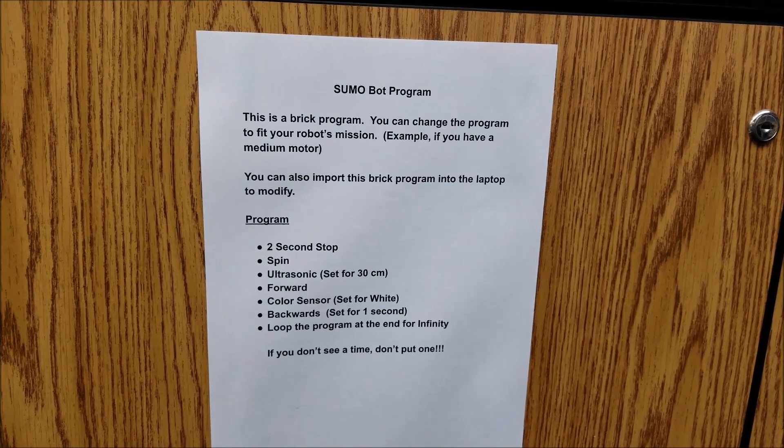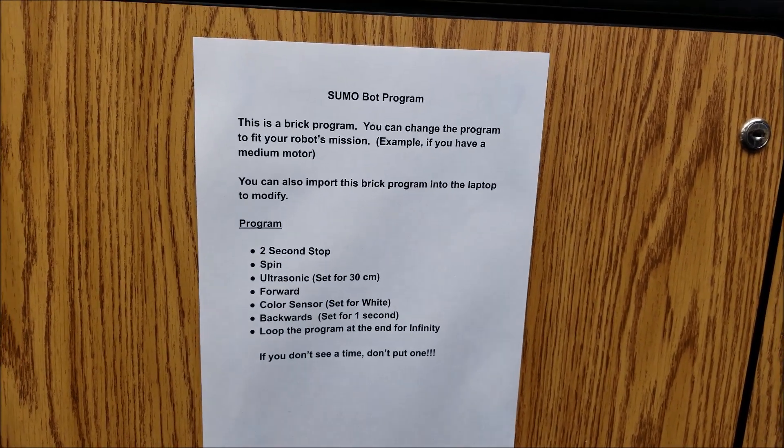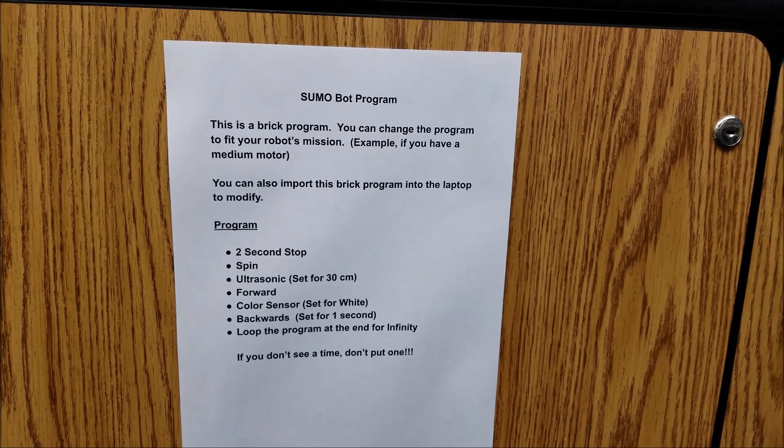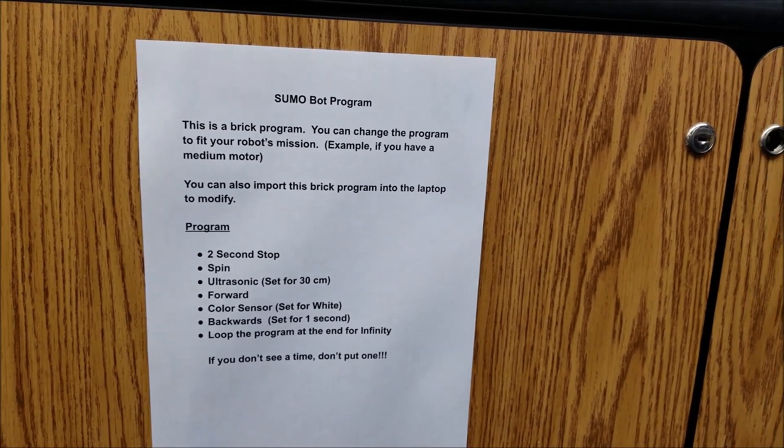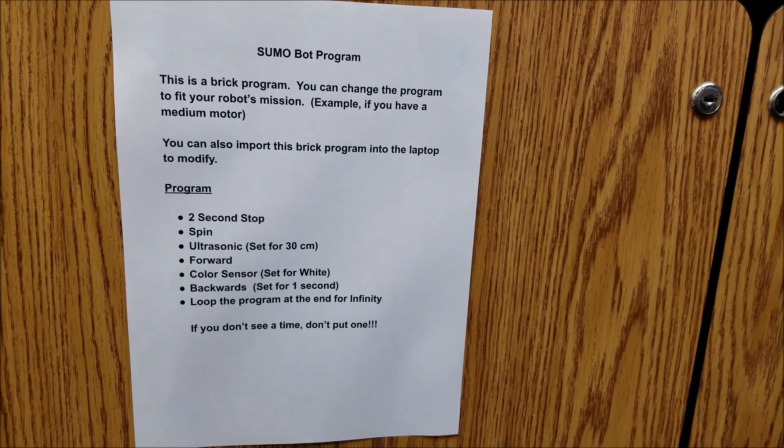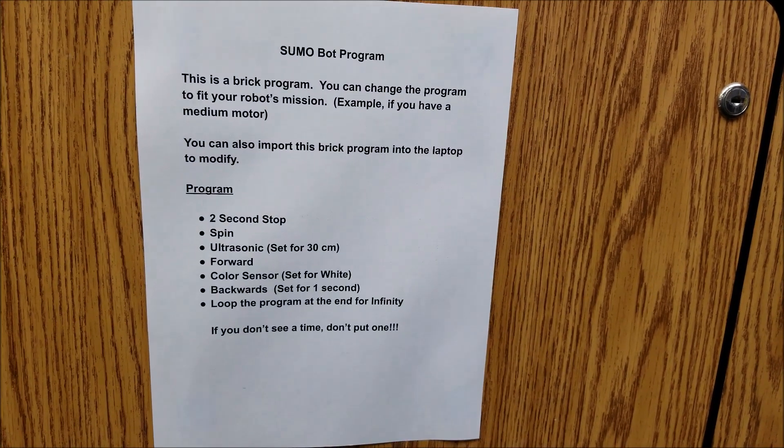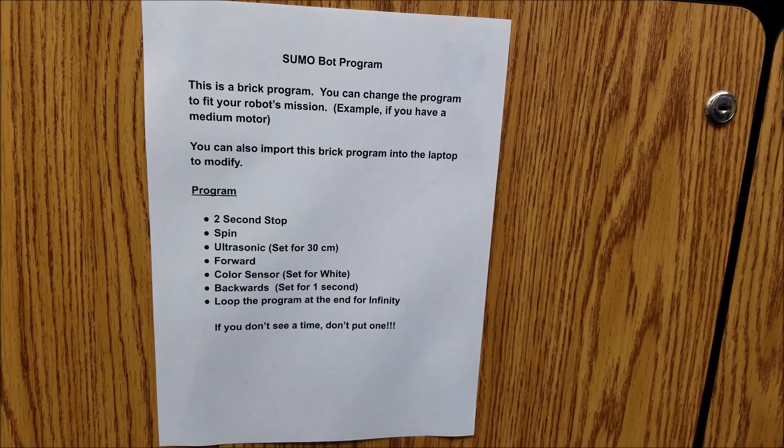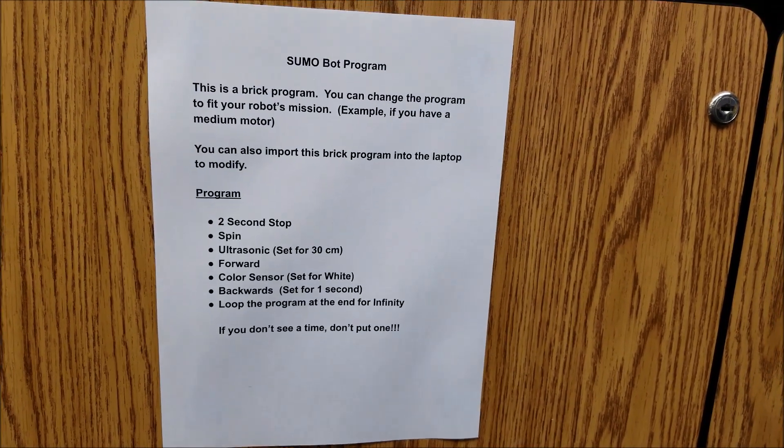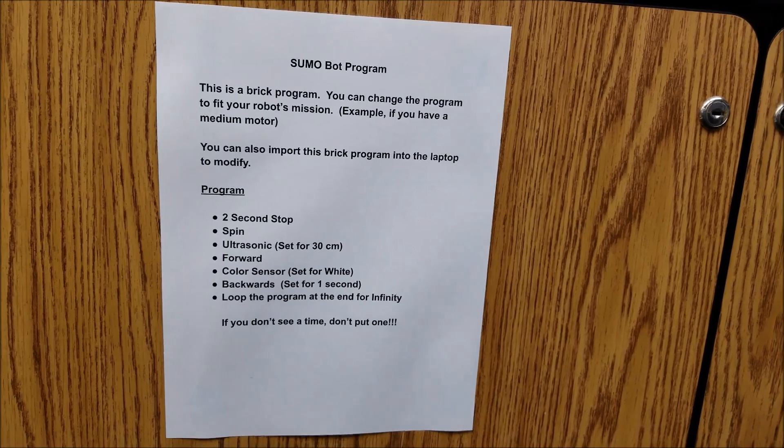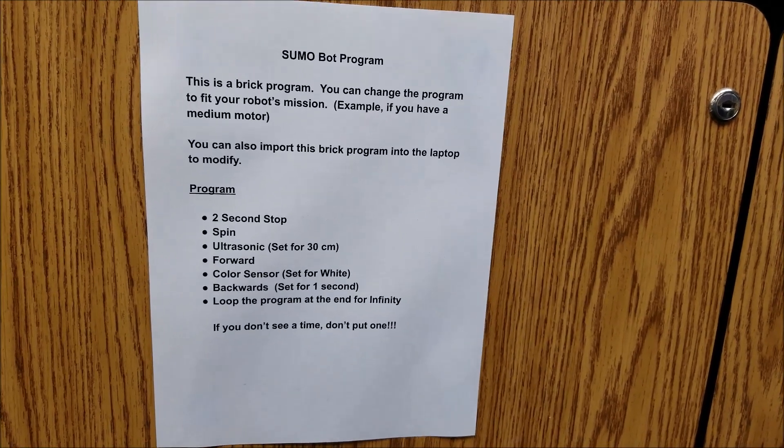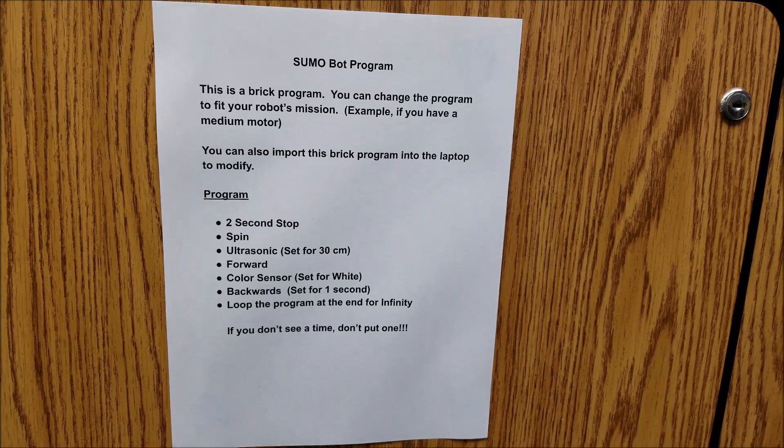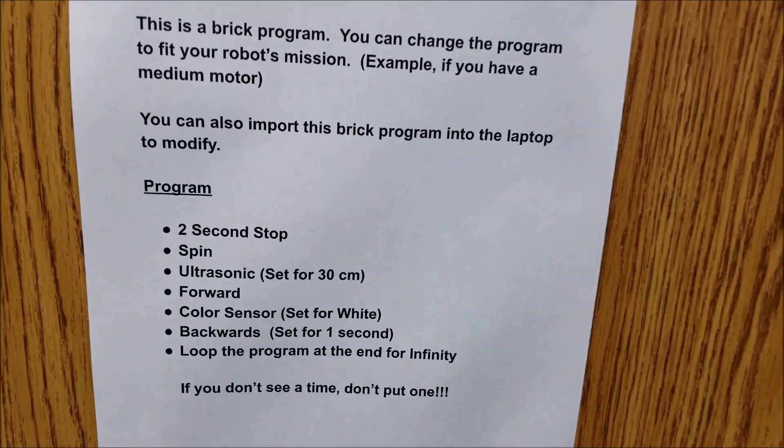Okay, this is the answer to the first question. We're about ready to start our Sumo Bot 2 competition, so I send all my students to this paper to know what to program. And they have the option of leaving this as a brick program, or they have the option of doing what this video is going to show you to upload this brick program to their computer.